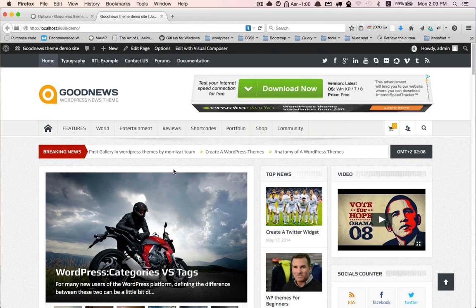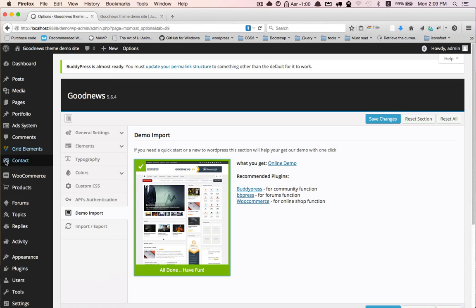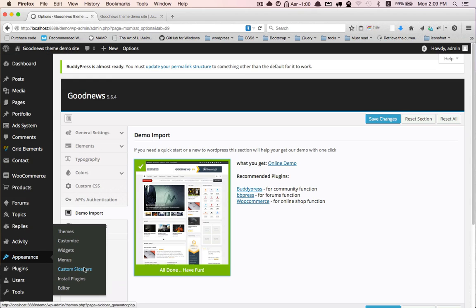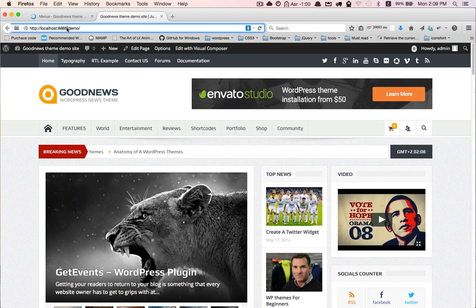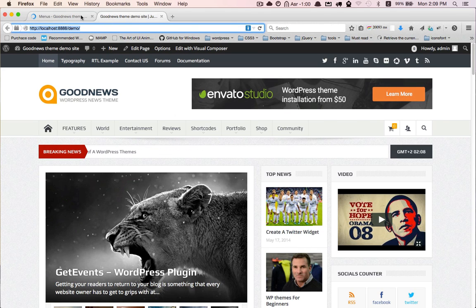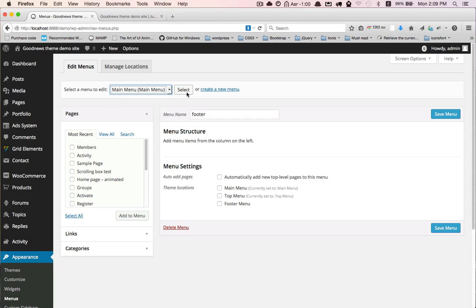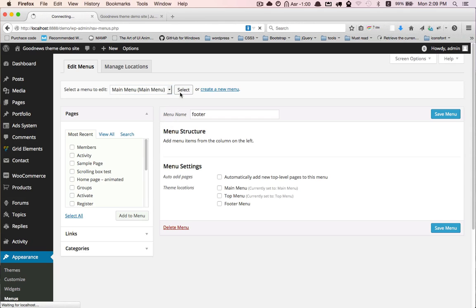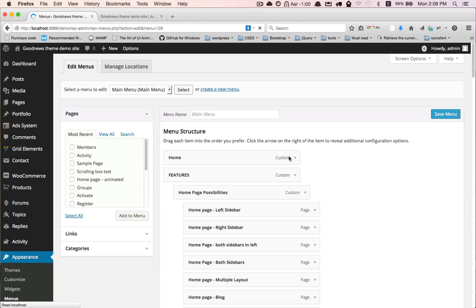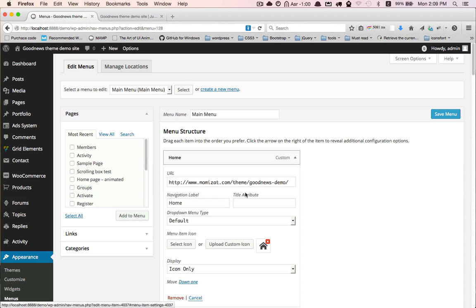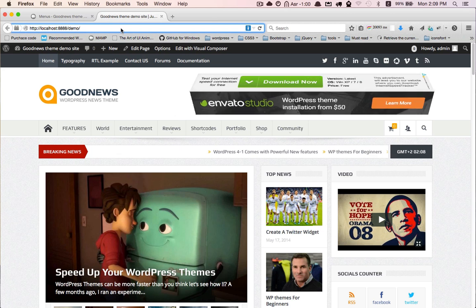We need to do one thing. Go to Appearance, Menus, Main Menu. Change this link to yours.